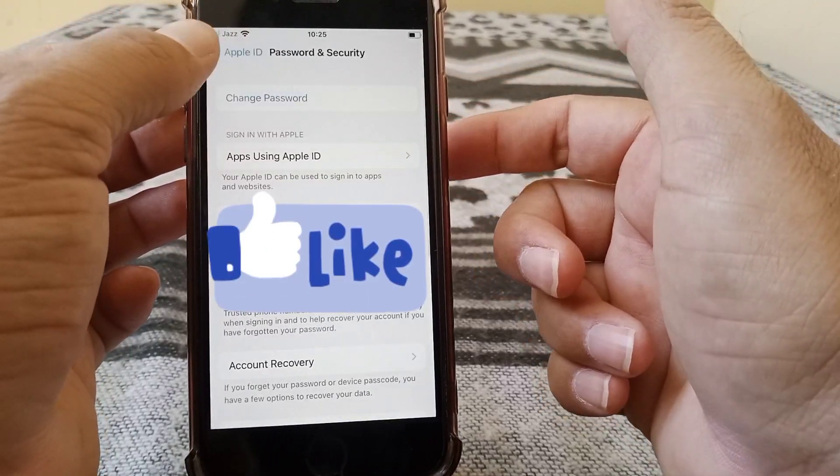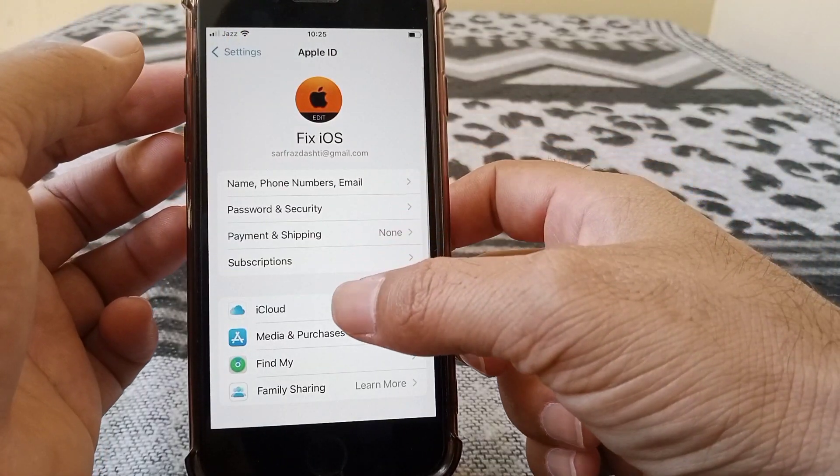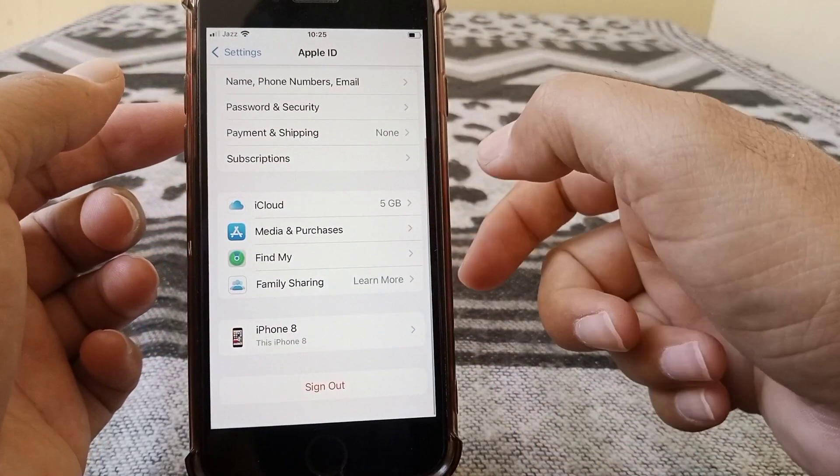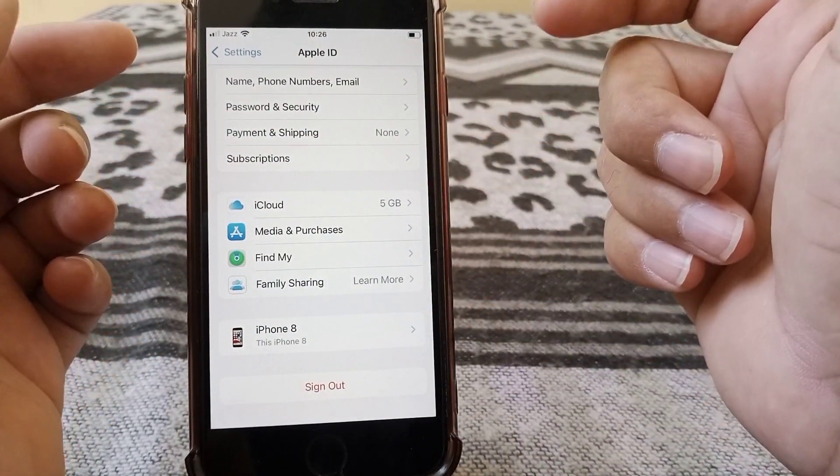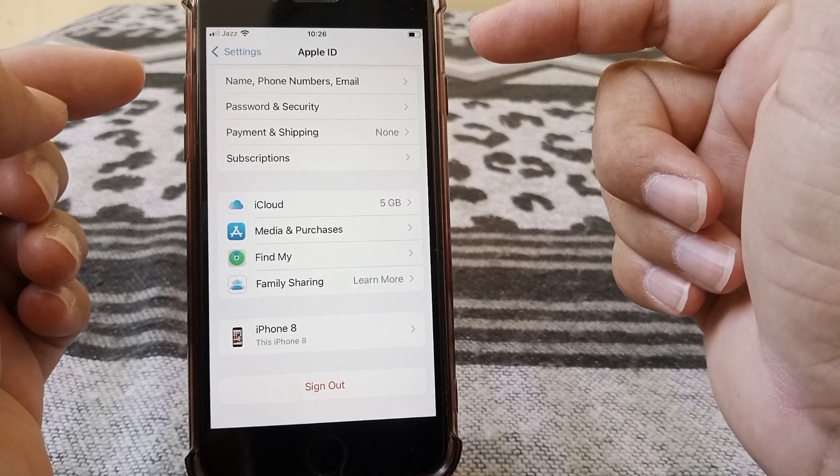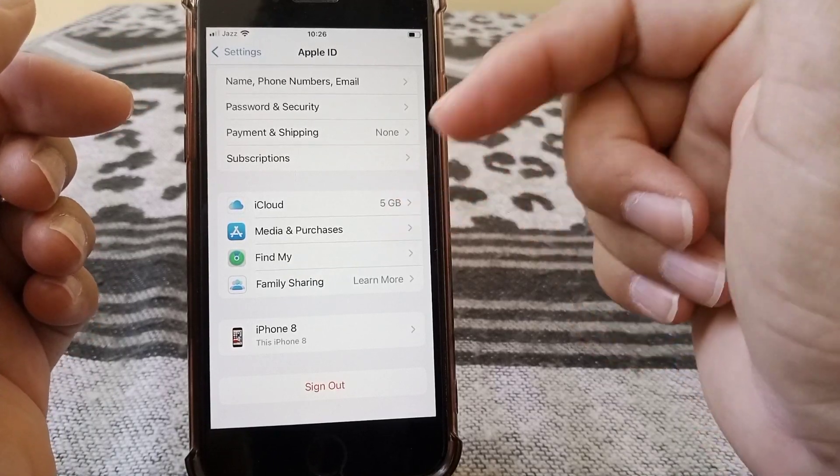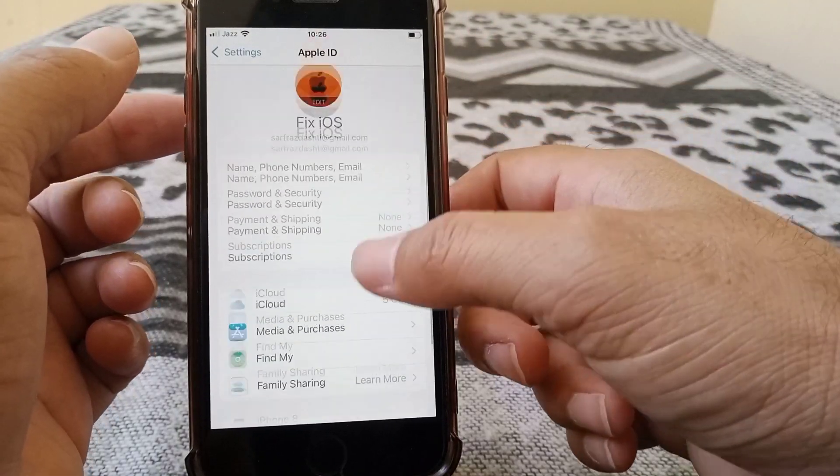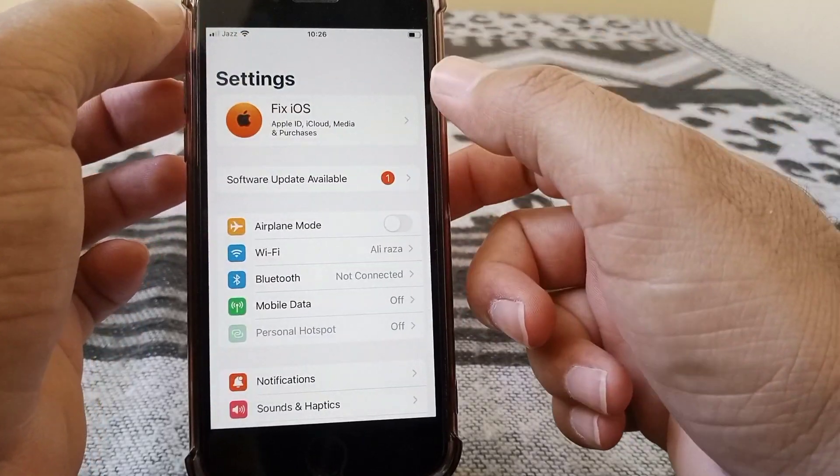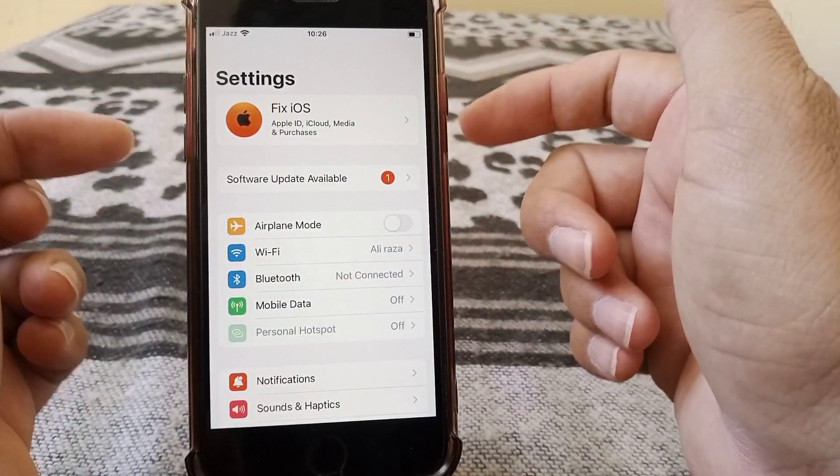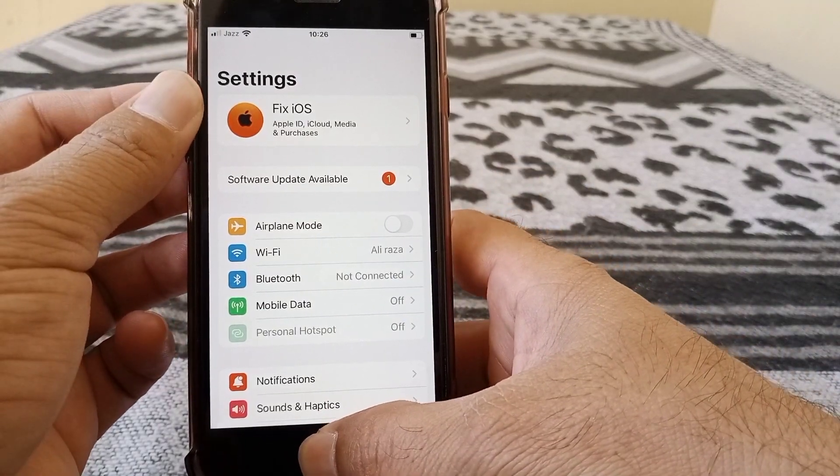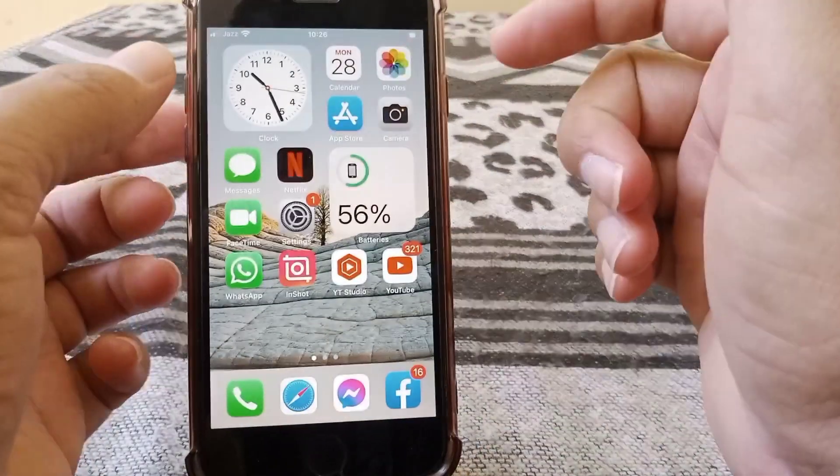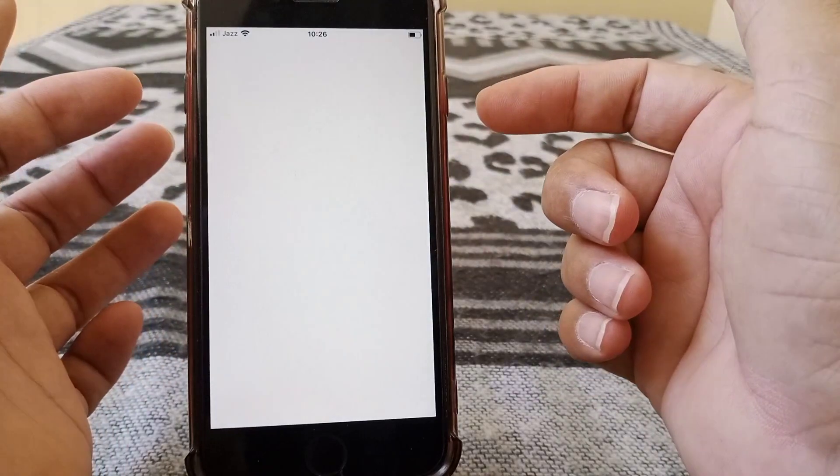Check whether the problem has been fixed or not. If the problem still is not fixed, then what you need to do is sign out of your Apple ID from here, then turn off your device for at least 60 seconds, then turn back on and sign in with your Apple ID. Hopefully your problem will be fixed. If this trick doesn't work for you, then go for the second one.